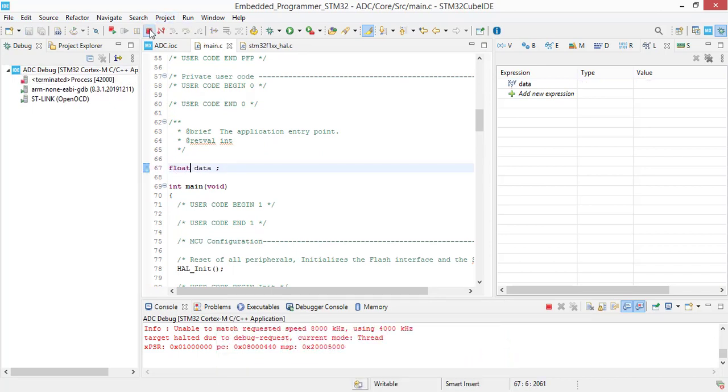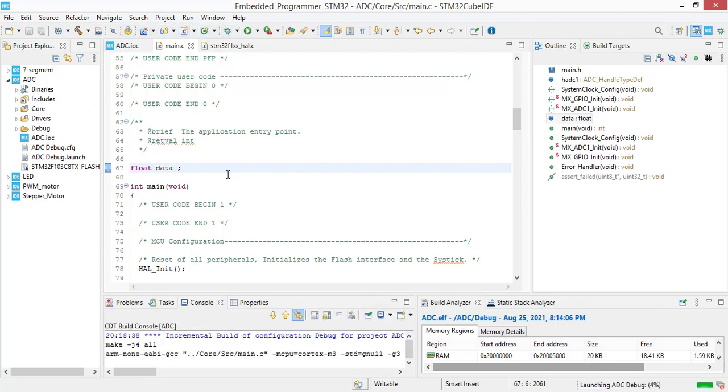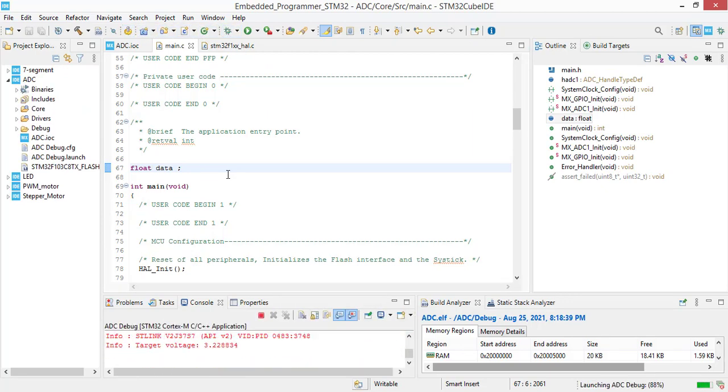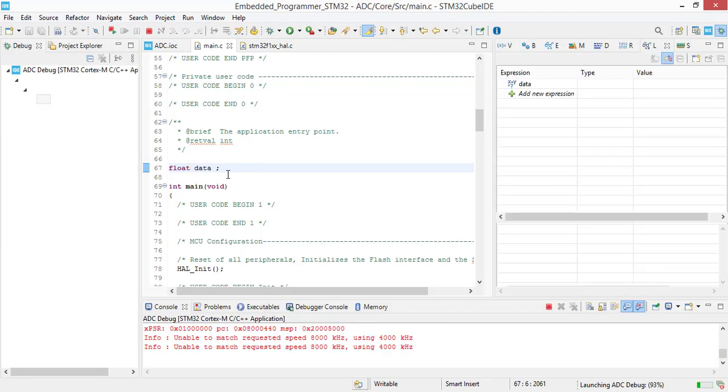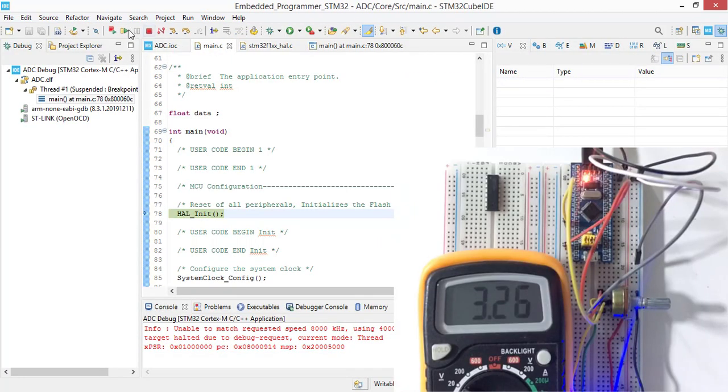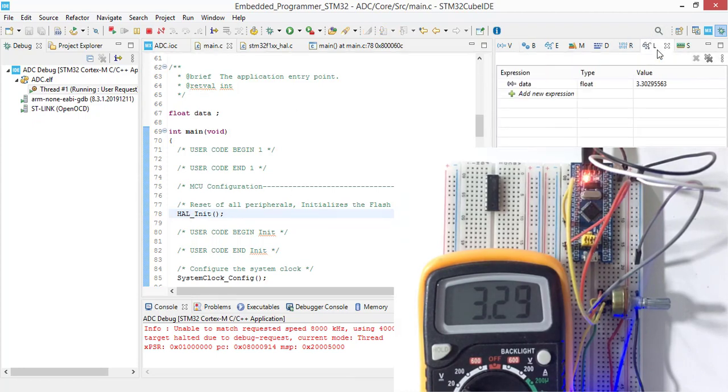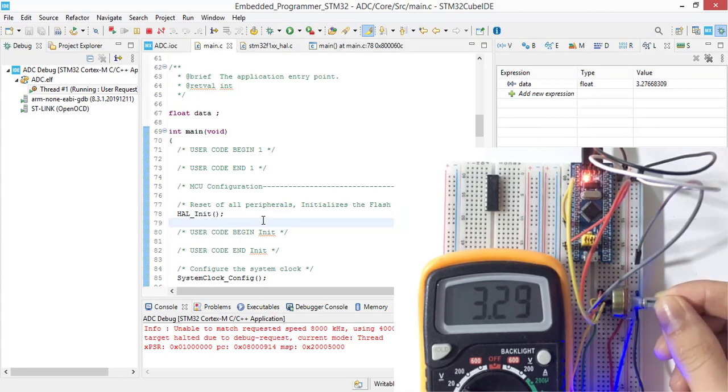Save this project and relaunch. Resume the project. And in live expression you see that now we have the voltage value.